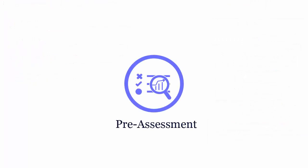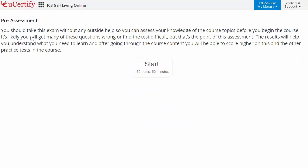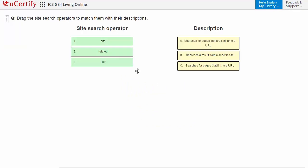Pre-assessment lets you identify the areas for improvement before you start your prep. For example, here you need to track the site search operators to match them with their descriptions.